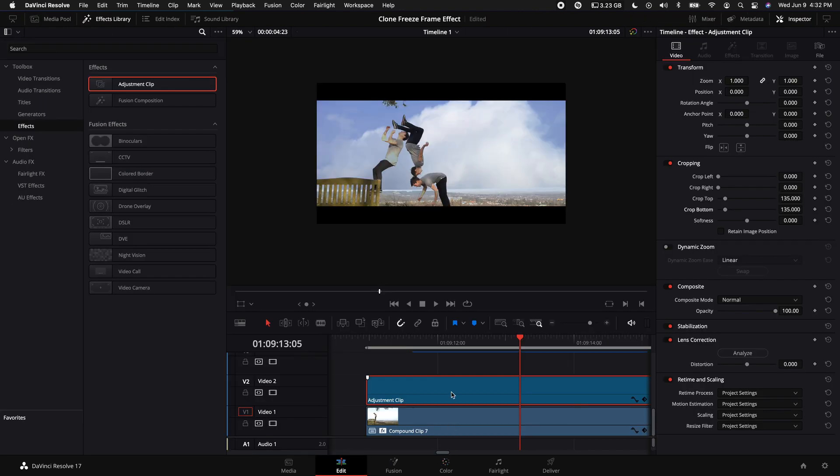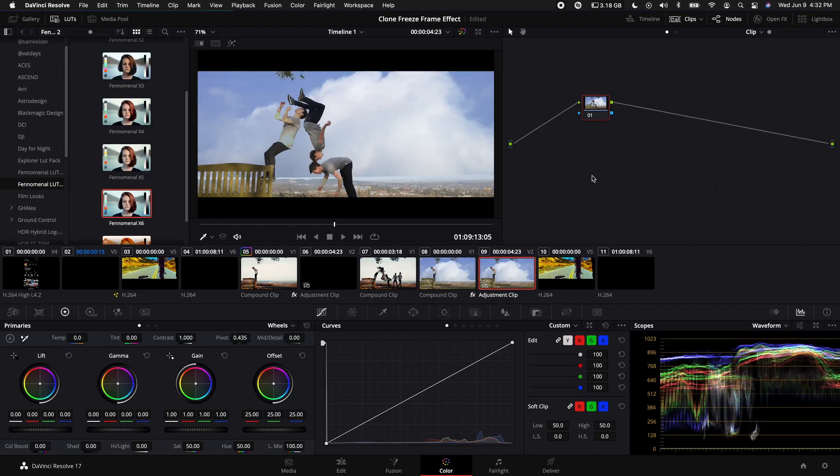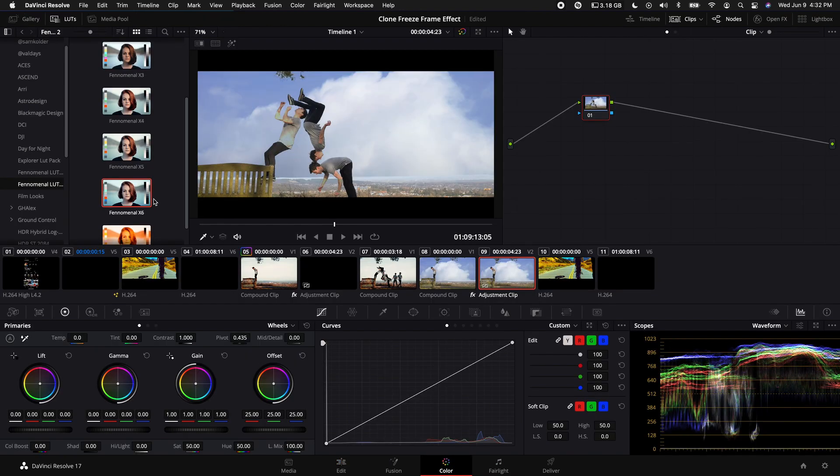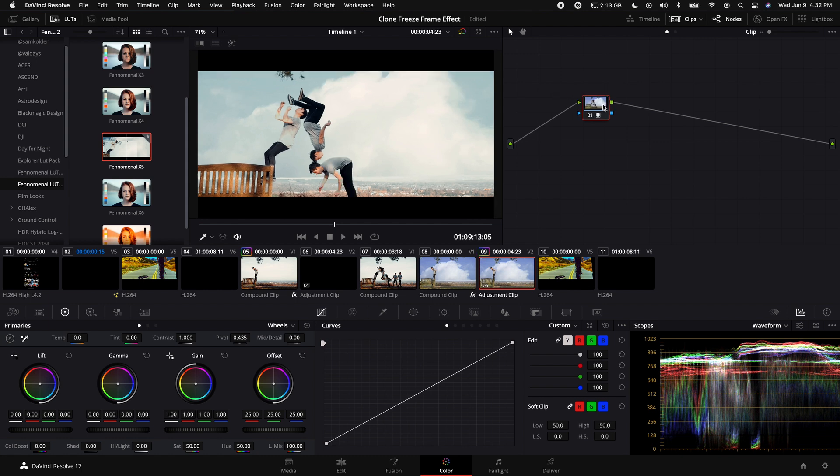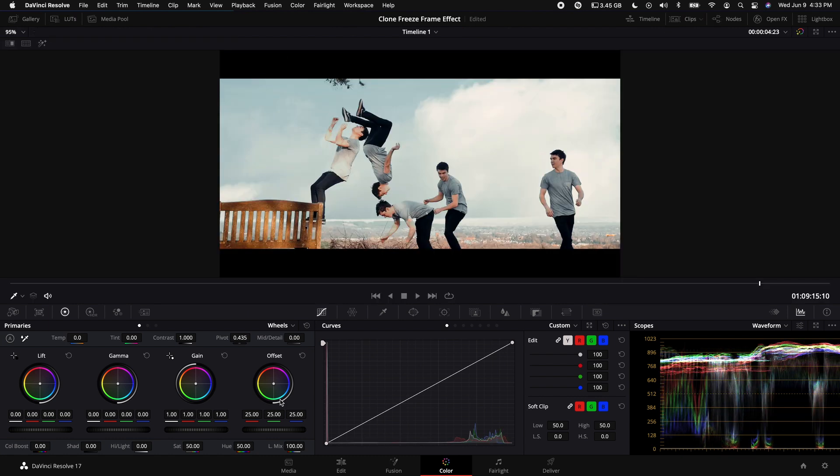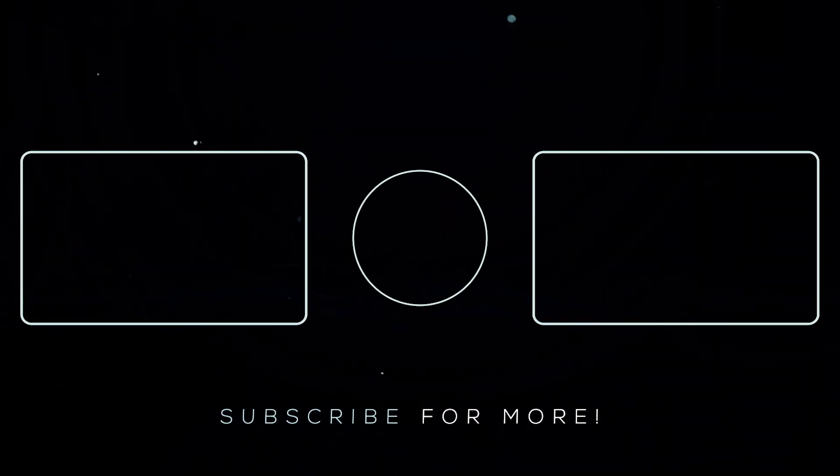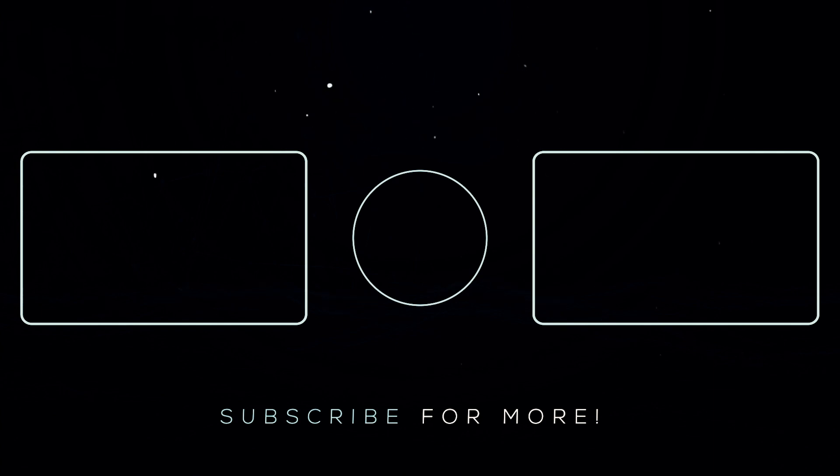You could either do the color adjustments before you do this effect, or you can simply just go ahead and drag on one of my LUTs from my Phenomenal LUT Pack. So if you like this effect, check out this video right here.